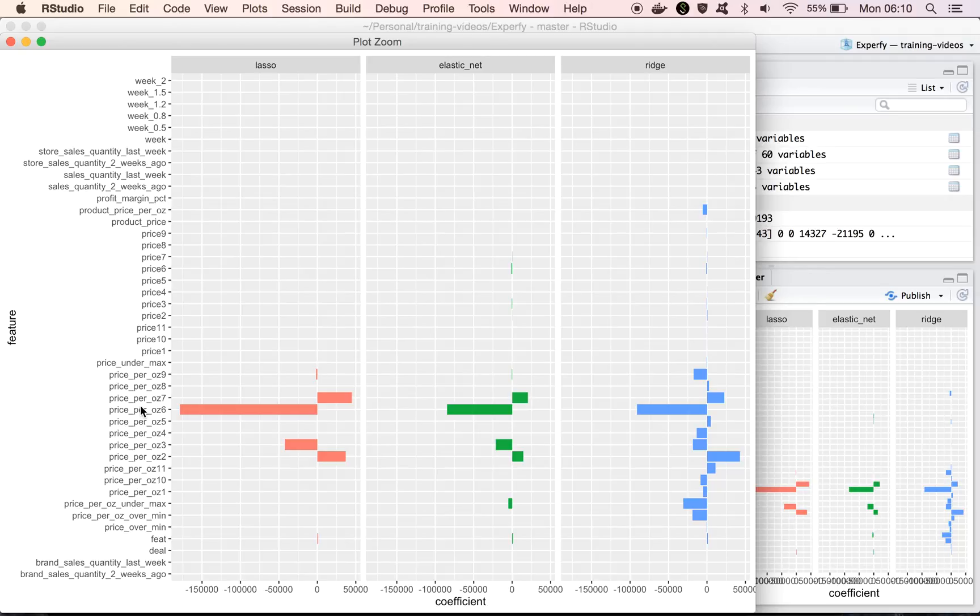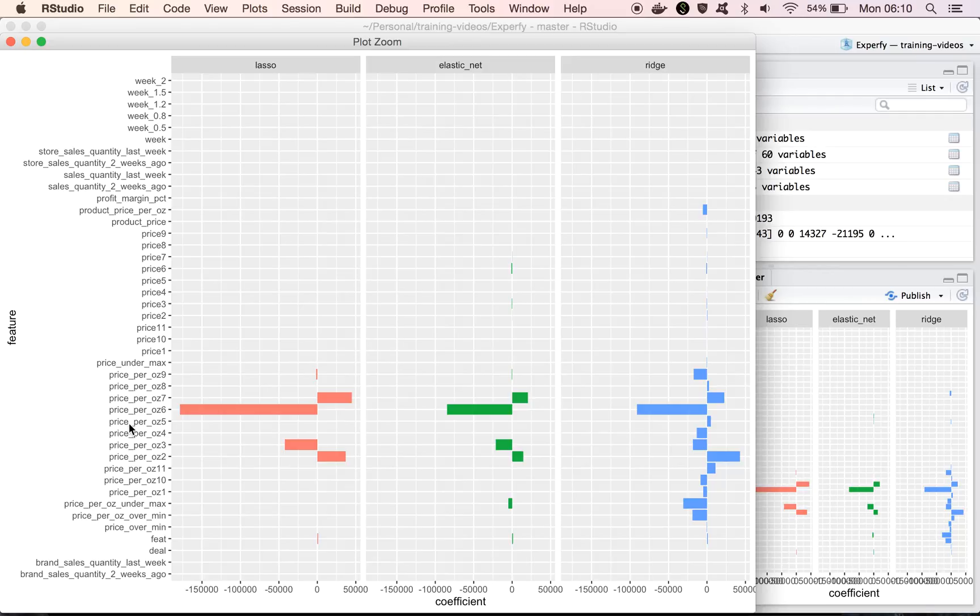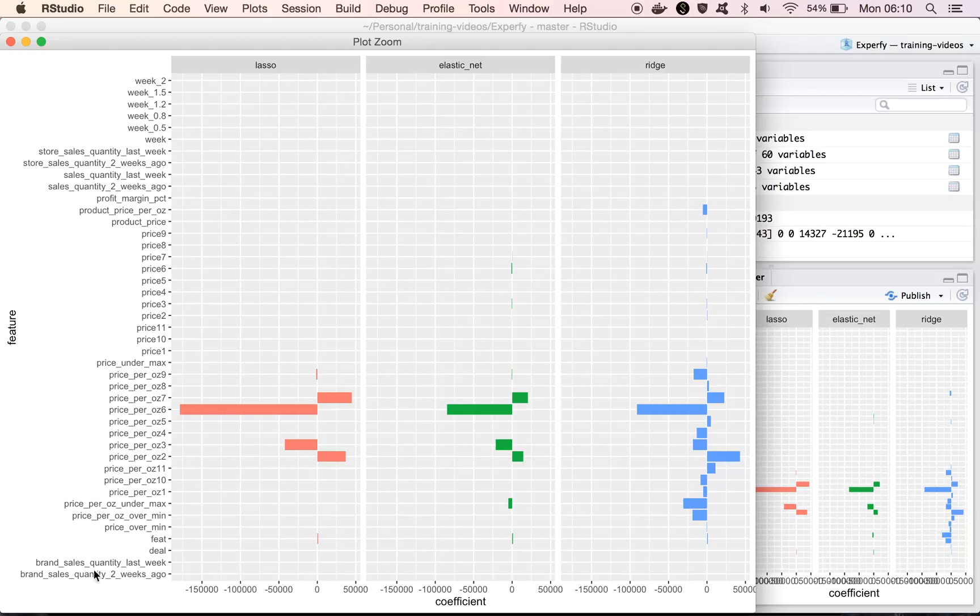And so we would expect to have larger coefficients in order to make those features kind of correlate well with sales quantities. Whereas with price, we would need maybe smaller features to get the same effect, or with lagged kind of variables, we would need even smaller features to get the same kind of effect, since these variables take on much larger values.